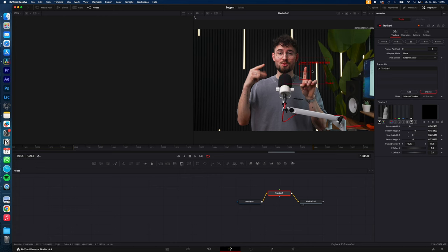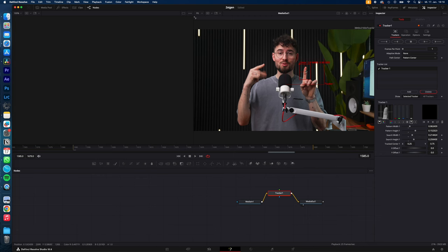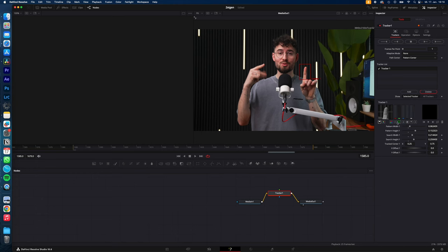The second rectangle is if your tracker is losing your object, so it will look in this area to re-find it. If you have more movement, increase the size of this rectangle. The tracker works best with high contrast between object and background, in my case perfect. If you don't have this high contrast, you can adjust your contrast with all these settings here to get a better result.